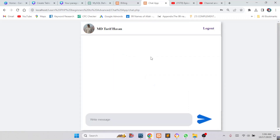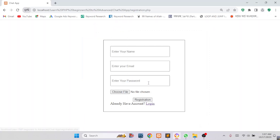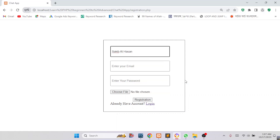Suppose my friend does not have an account, so now I am creating an account for my friend as an example. I am going to another browser. So this is the login page — I will click on Sign Up. Then I will write down my friend's name.